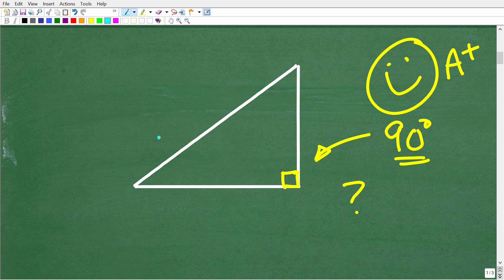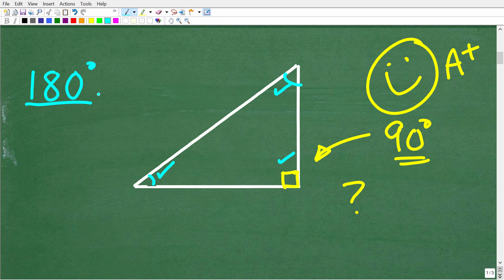Before we go into other things about right triangles, another property about all triangles is that the sum of all the angles in a triangle is always 180 degrees. So if you add up all three angles — irrespective of whether one is 90 degrees or not — you're always going to get 180 degrees. That is true irrespective of what type of triangle you're dealing with.